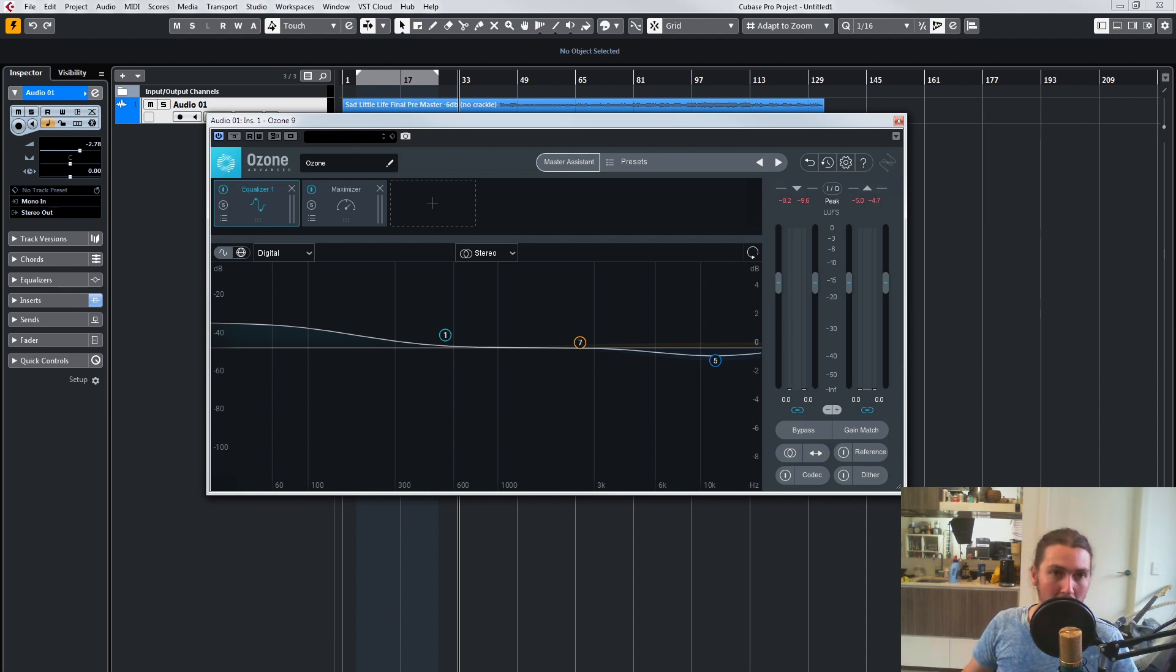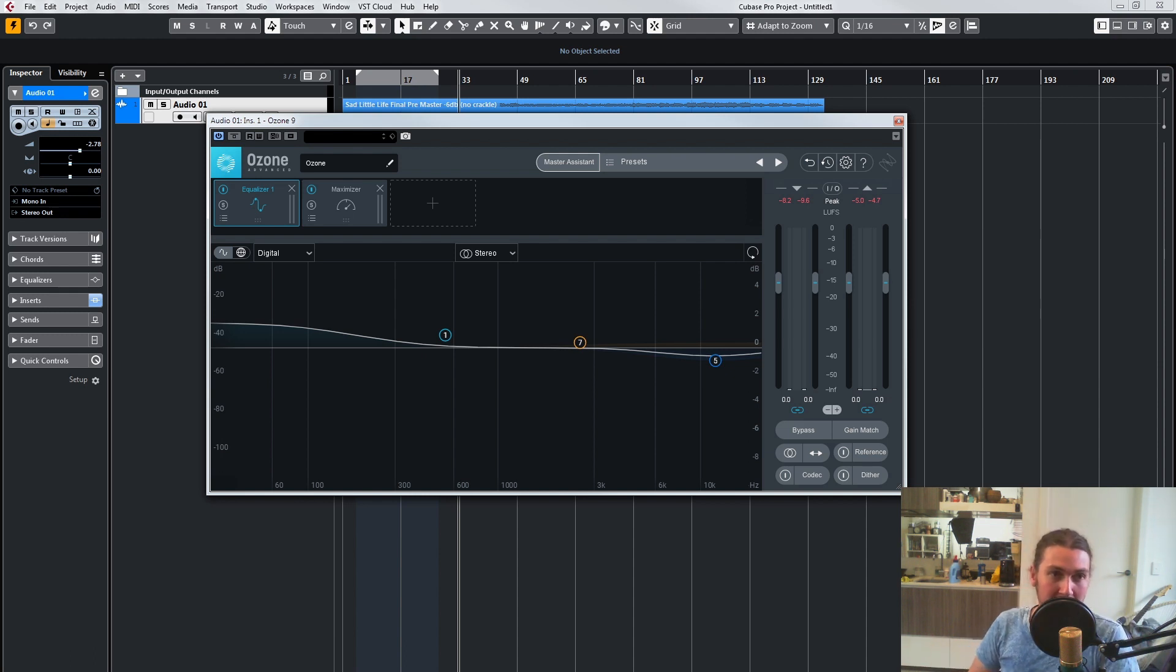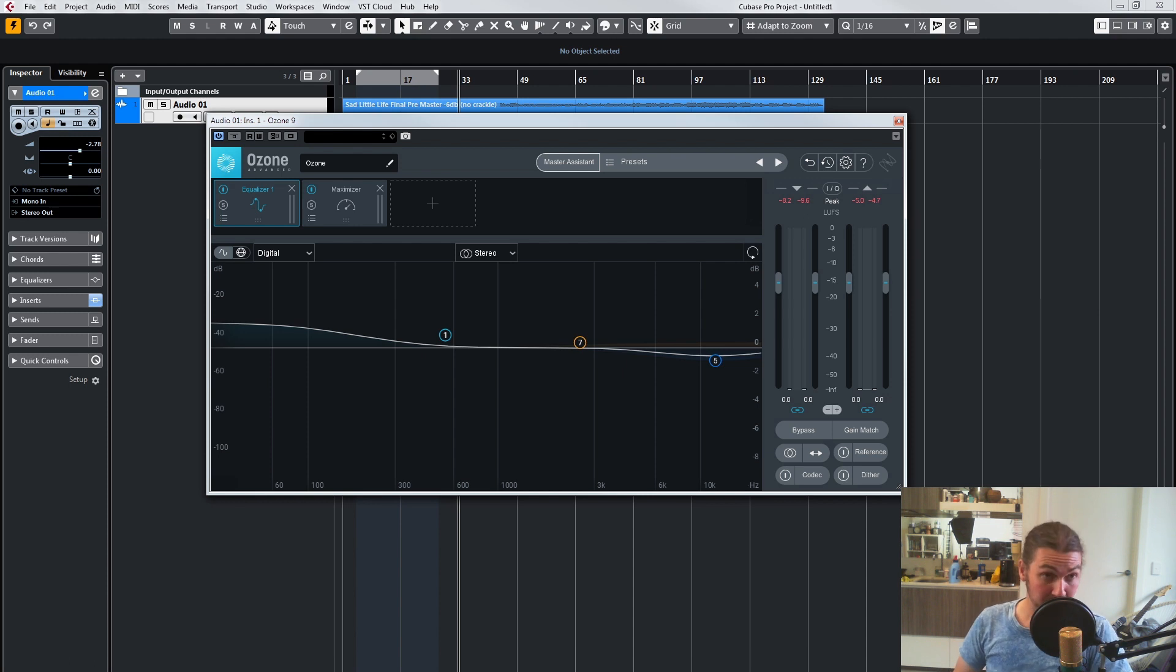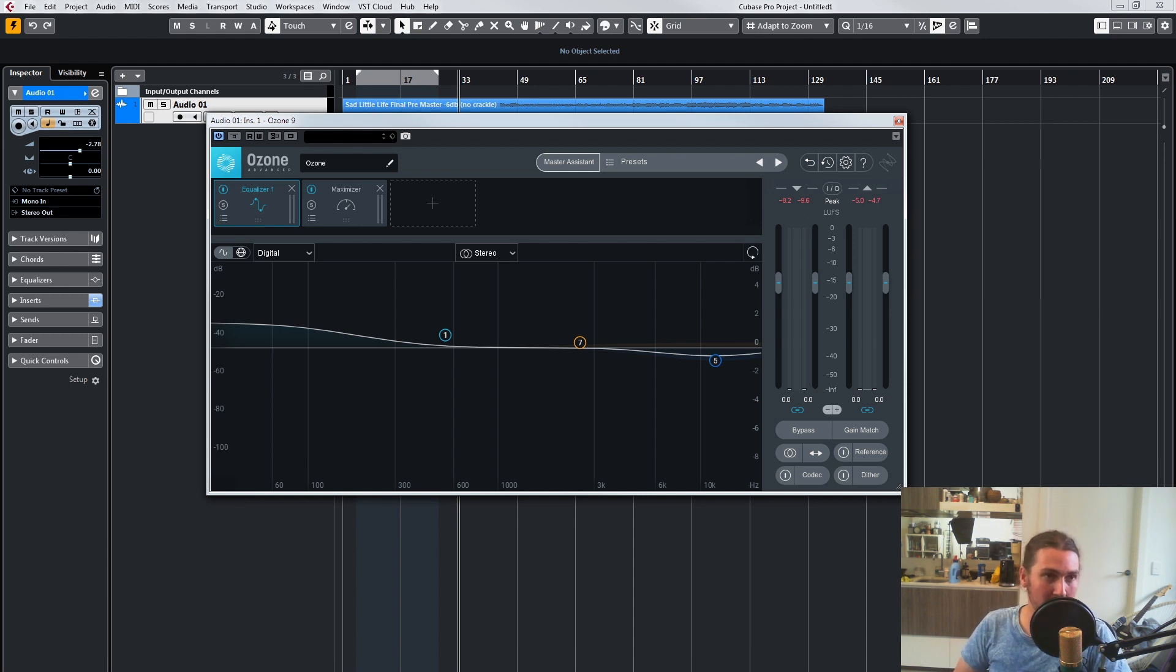Hey there all you Ozone 9 users. Today we're looking at the 9.1 update to the great Ozone 9.